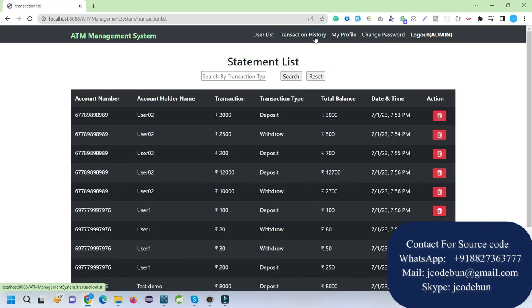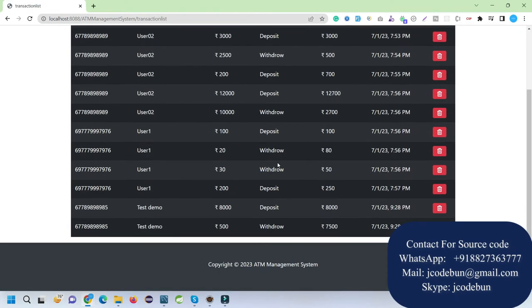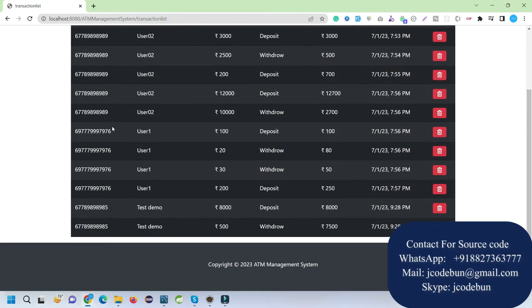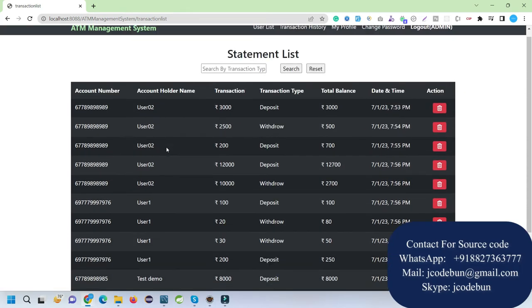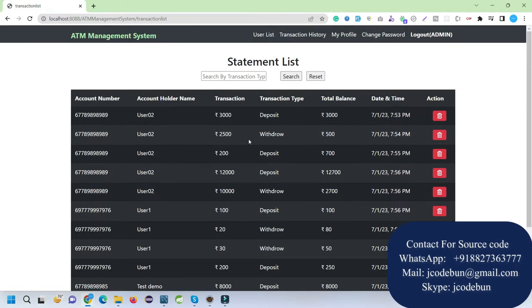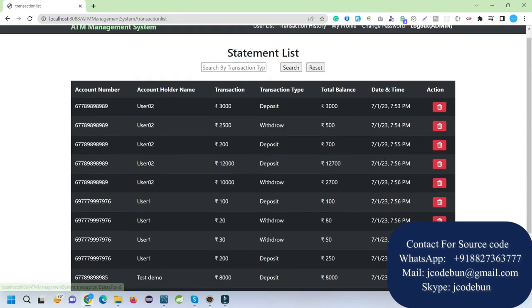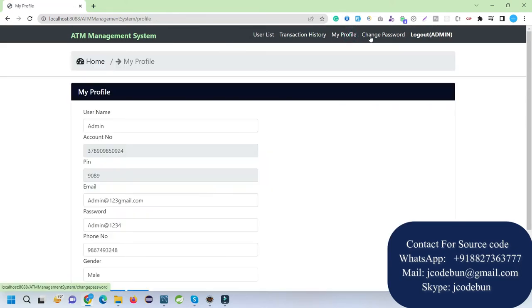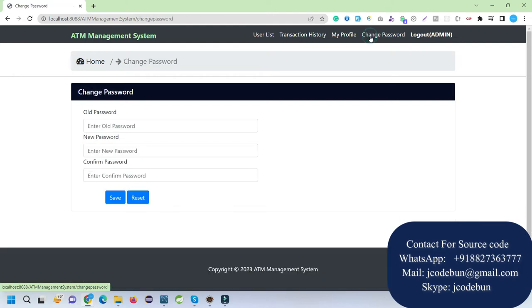Here is the transaction history and overall statement. Admin can check the complete statement - when transactions happen from one user to another user, it will be displayed here with details. My profile, change password - admin can change the password.